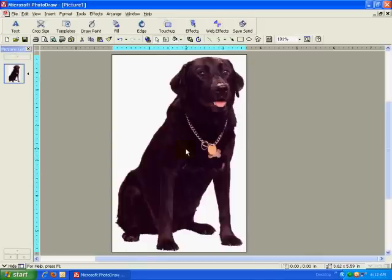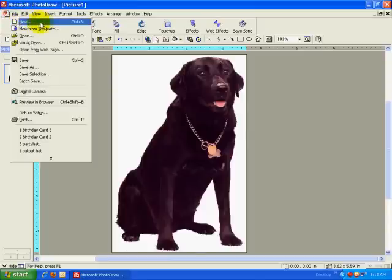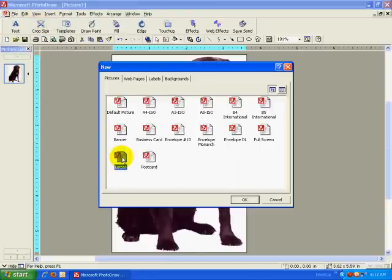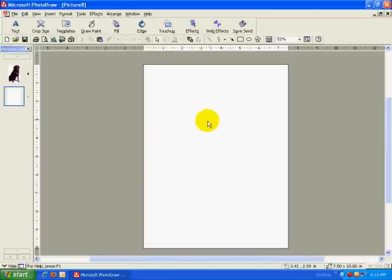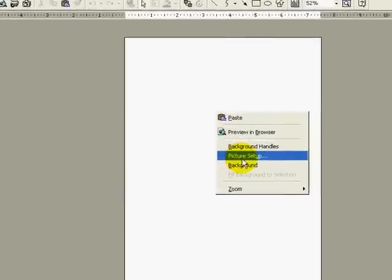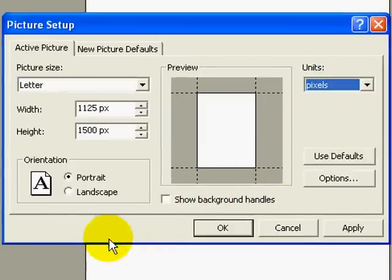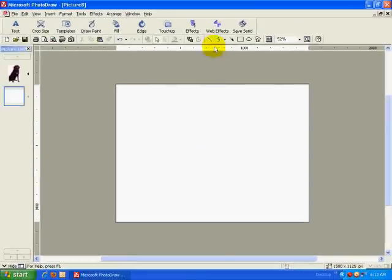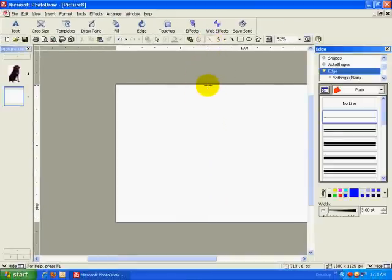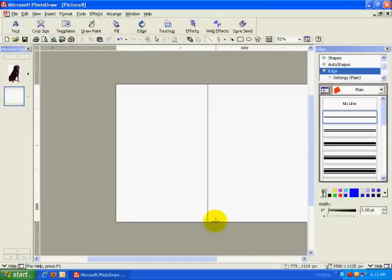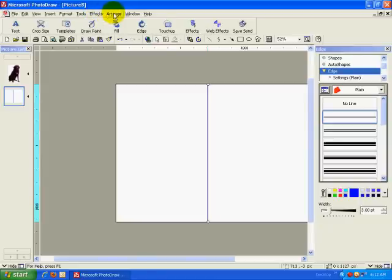I now have all of the images I need to make my birthday card, so I can start putting it together. I will start by creating a new picture. All I need to do is select the pre-defined dimensions of my image from the new picture dialog box. Next, I will use the picture setup dialog box to change the unit of measurement to pixels and the orientation to landscape. Then I need to draw a line through the center of my card so that I can position my other images and text properly. Also, this will help me to fold the card neatly. I will format the color and edge properties of the line so that it isn't too noticeable.